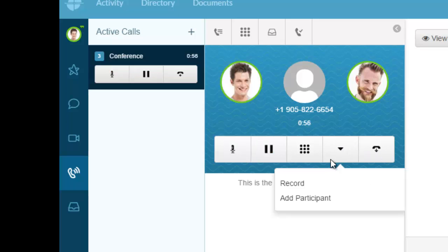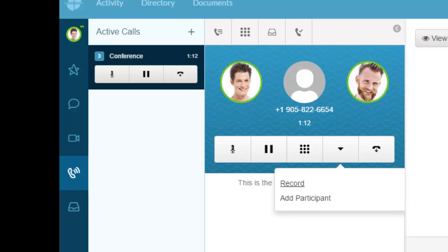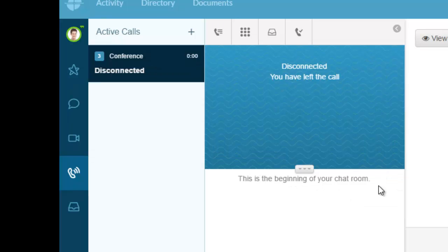I want to record this call, so I'll click record. Now I've stopped the recording and I'm going to drop this call. I've disconnected, and the three-party conference has been recorded.